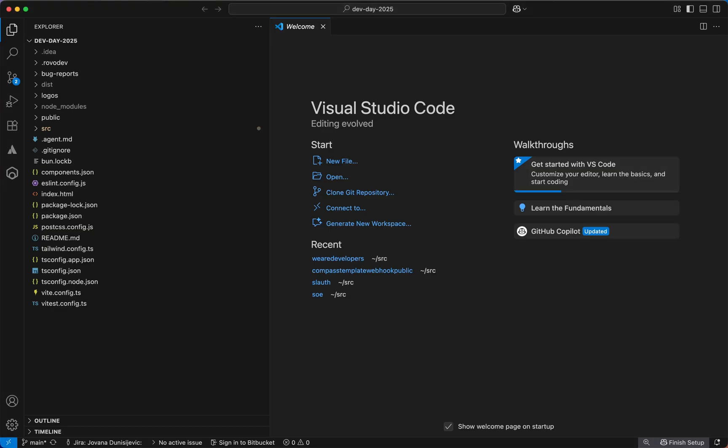Hi, I'm Jovana from Atlassian. Let's go through an example of how you can use the IDE extension in VS Code for rovodev.